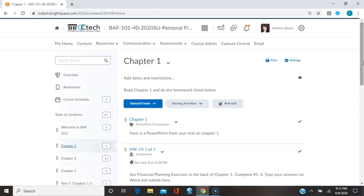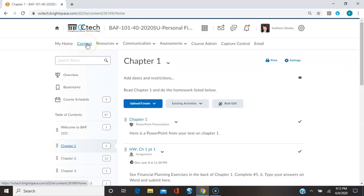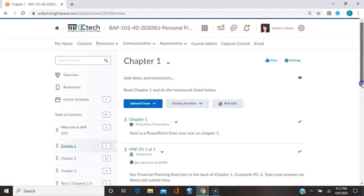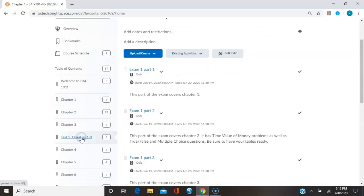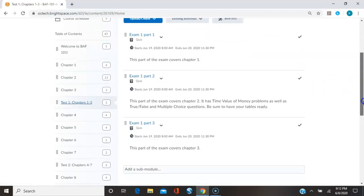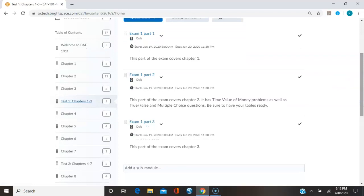Now basically, that's all you need with this class is that homepage with the announcements and the content tab. And you'll just go through and do each thing as you come to it. Now when you come to the exam, the exams in this class are all online. And they're all true false, multiple choice questions.